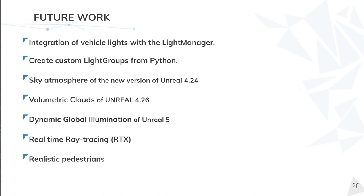We are waiting for the new release of Unreal Engine 4.26 where we will have volumetric clouds that will fully interact with the sunlight. That is a huge improvement for clouds.